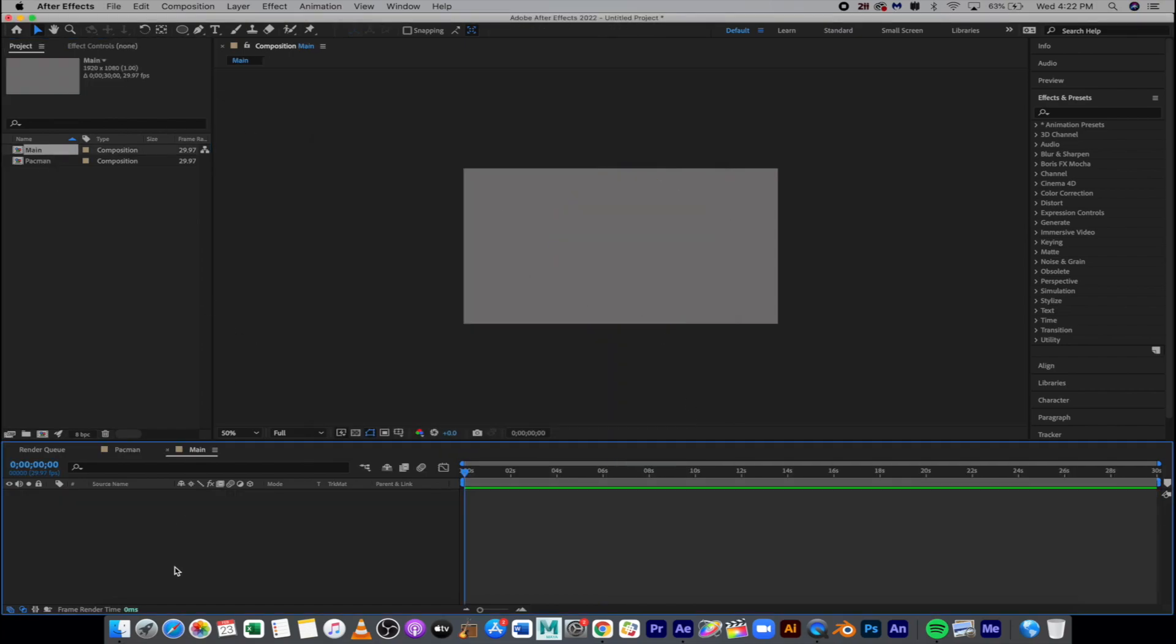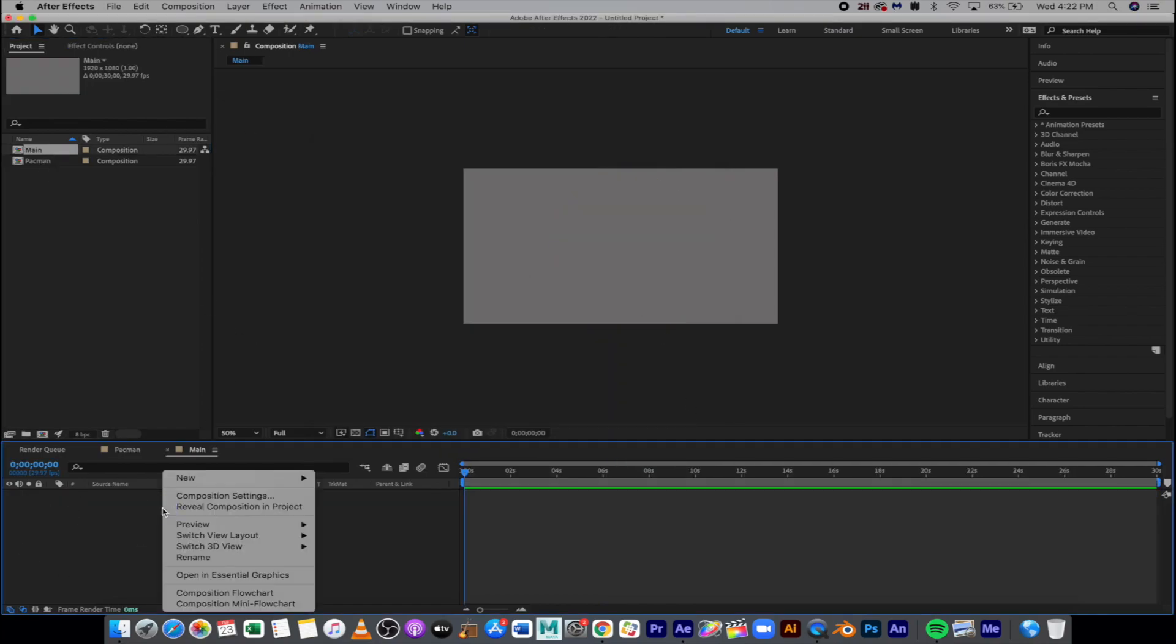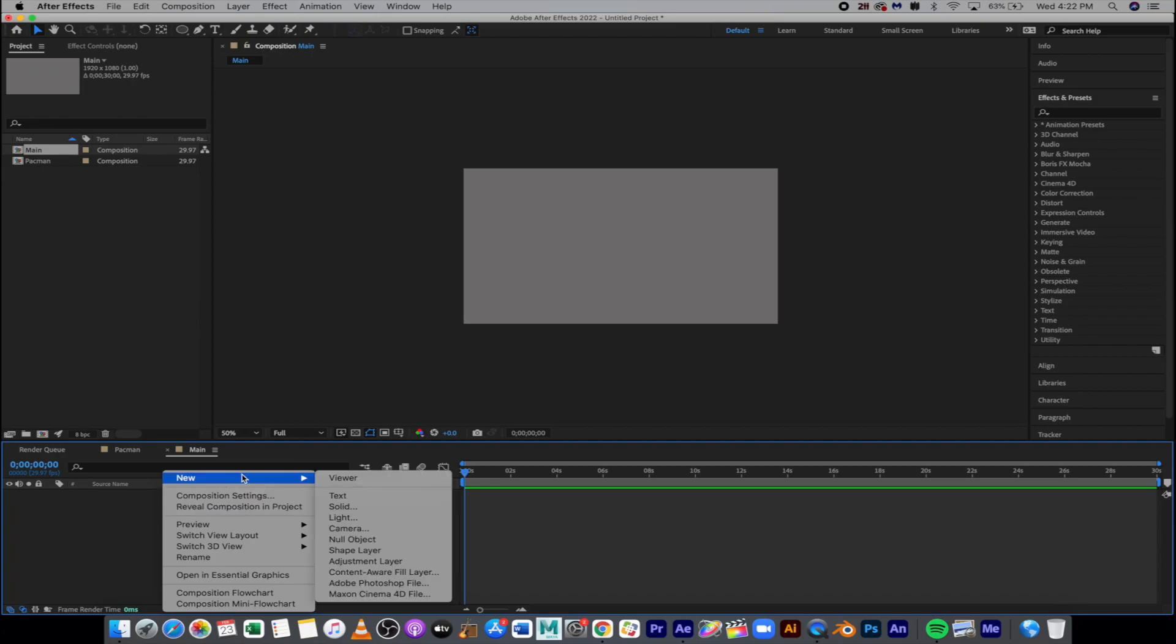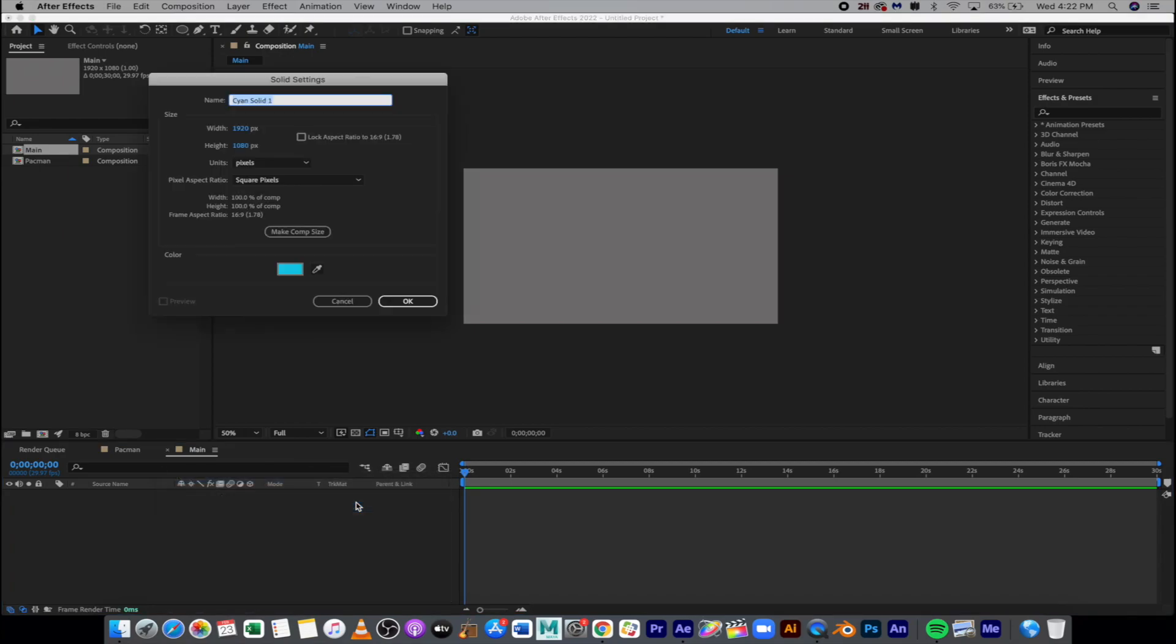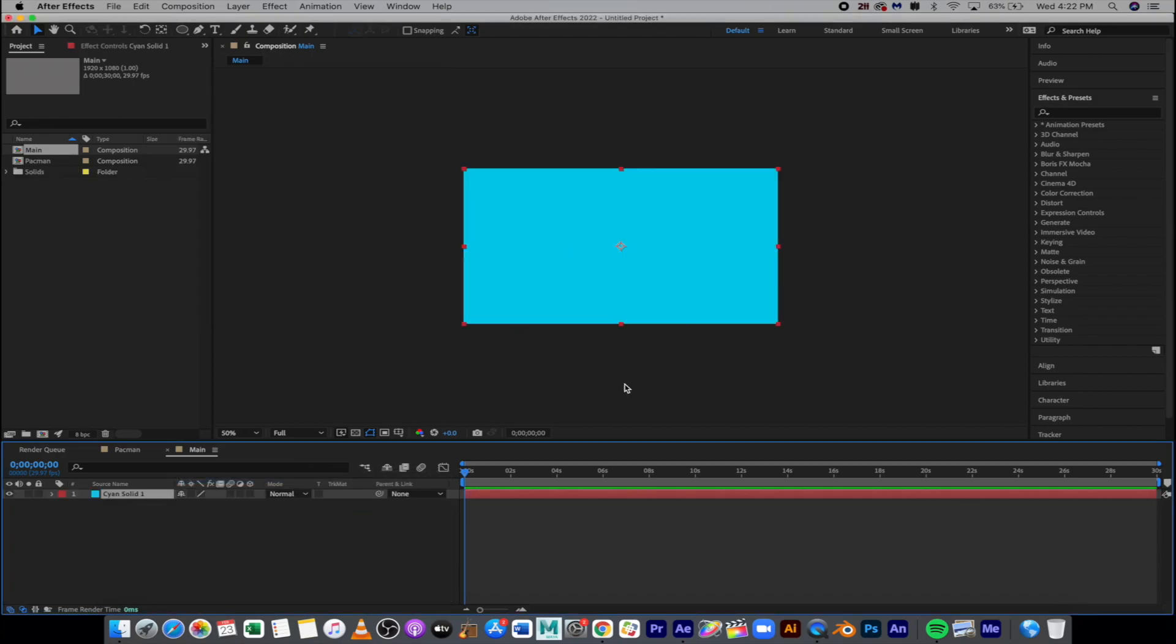So in our Main, we're going to go down to our Layers, right-click, New Solid. Go and create a solid. You don't have to title it anything, but this is going to be our background color. Again, don't let it be the same color as the Pac-Man.